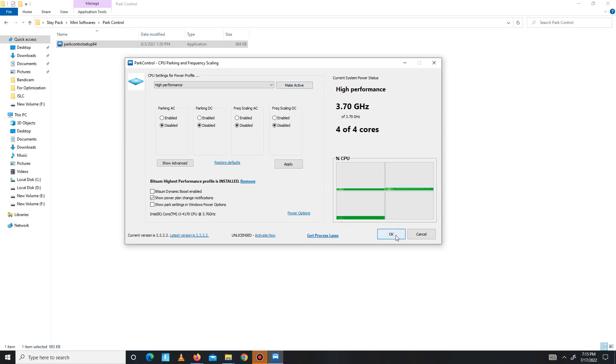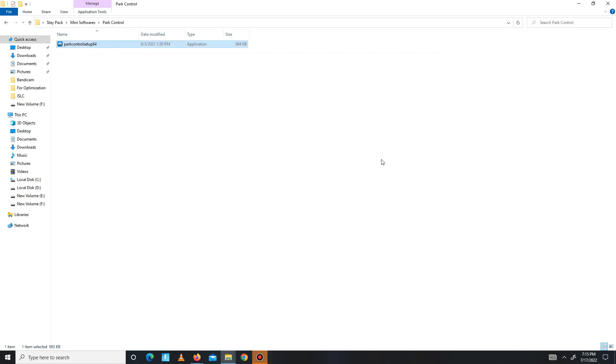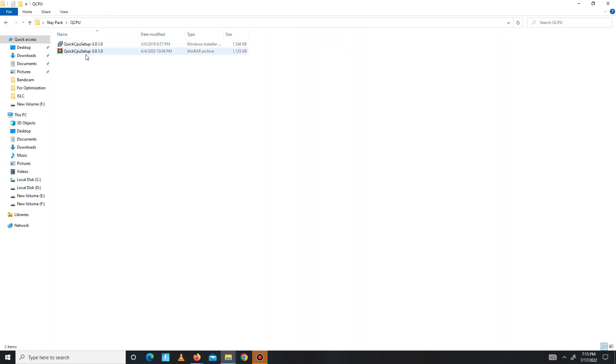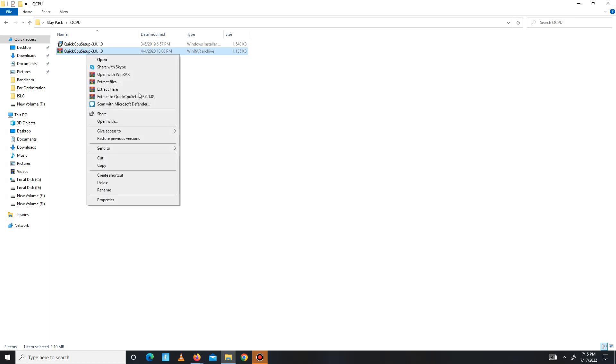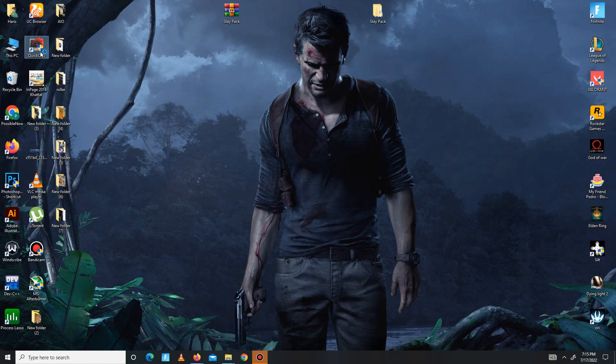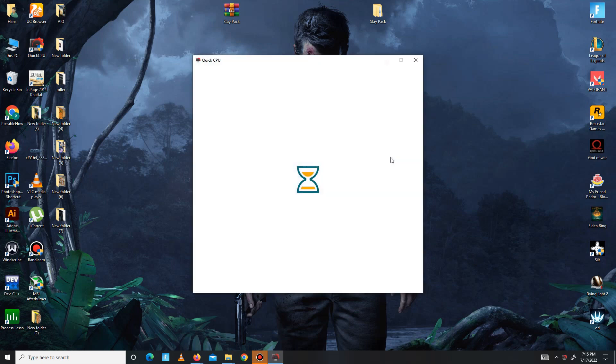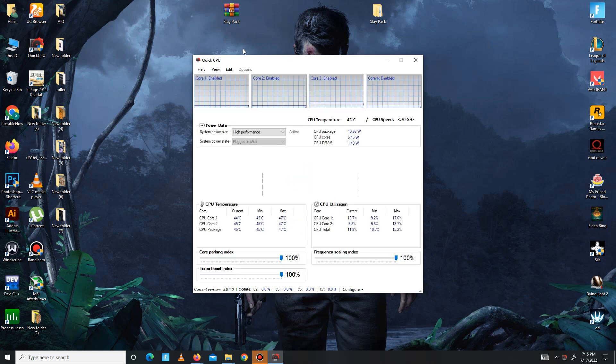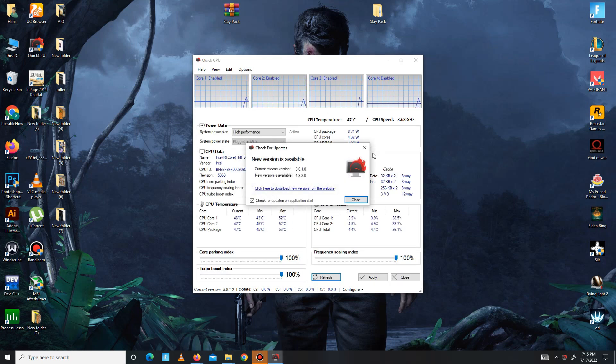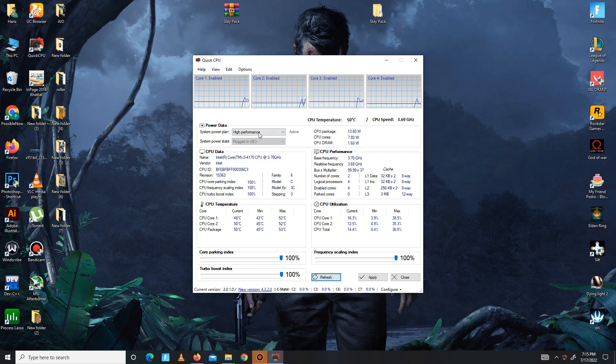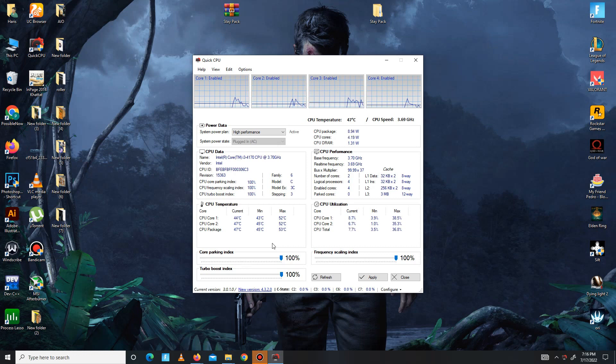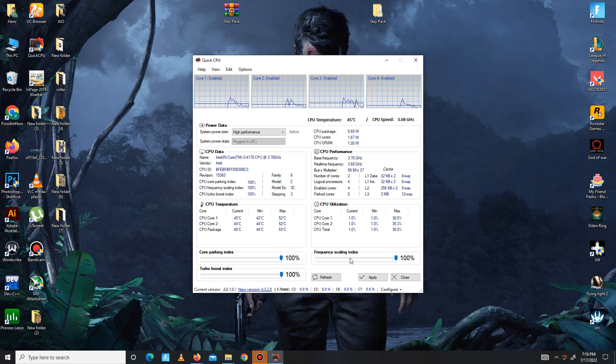Now get back and move to the Quick CPU folder. In here you need to extract first, then install Quick CPU - maybe it takes some time. Then open Quick CPU Setup. In here you need to apply the same steps: set System Power Plan on High Performance and click the Active button. Down below, Core Parking Index, Turbo Boost Index, and Frequency Scaling Index - all of these priorities set to 100. Apply the settings, click OK, then close.